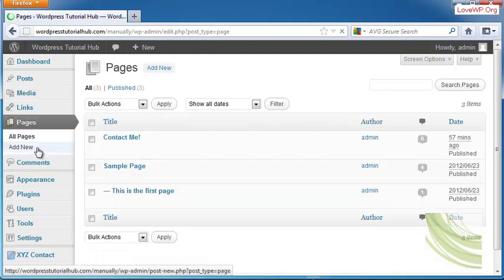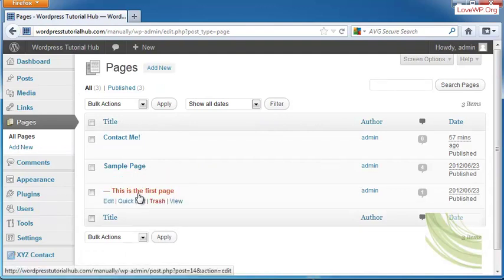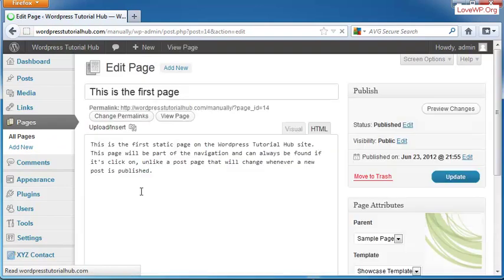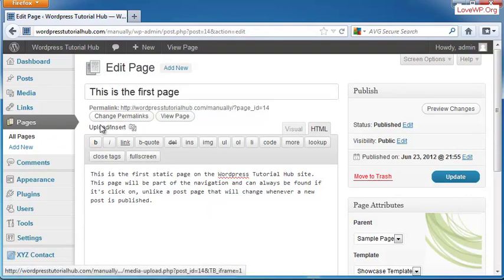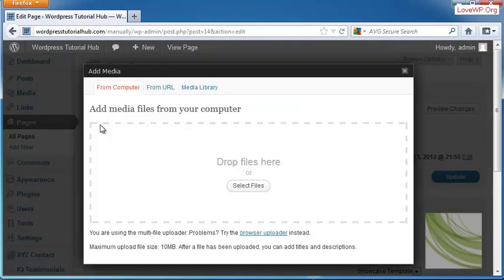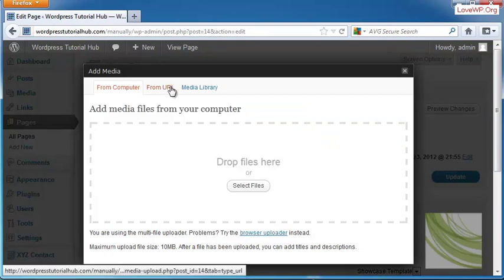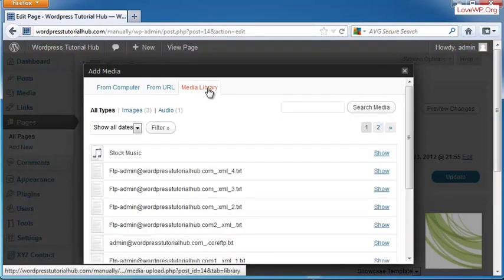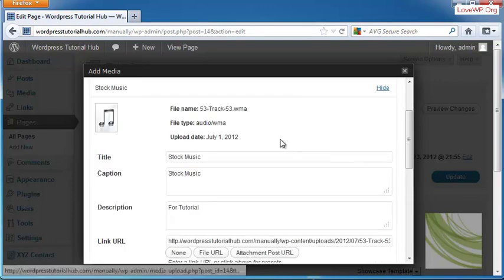So let's go ahead into one of my pages and see how I would attach this. I'm going to go into my This is the First Page page. I'm going to click at the bottom of my paragraph and go into Upload and Insert. When this comes up, it allows me to pull a file from my computer, from a URL, which is a file that's anywhere else online, or from my media library. I'm going to go ahead and click on the stock music file I just put in and click Show.